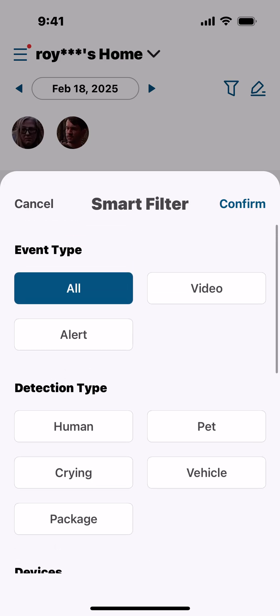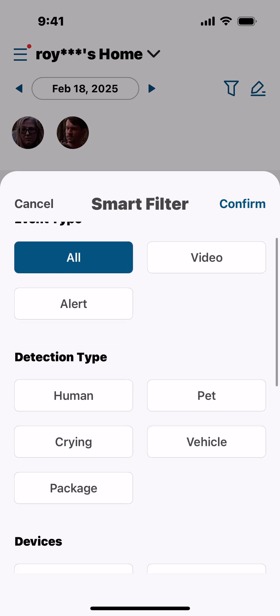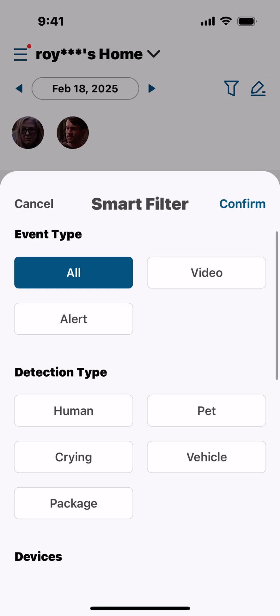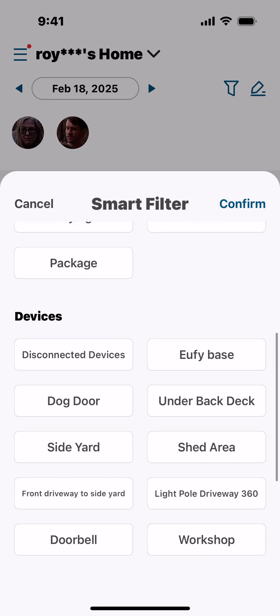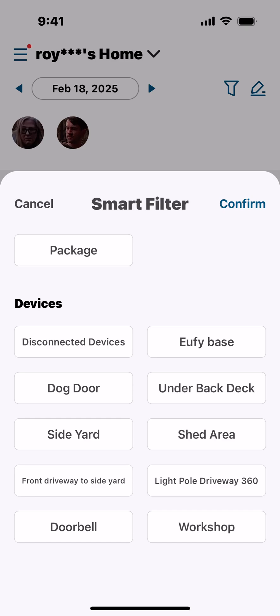If you select All, you're going to get videos and alerts. Your detection types are: Human, Pet — I'm not sure why Crying is on there, but it's there — and then Vehicle and Package.